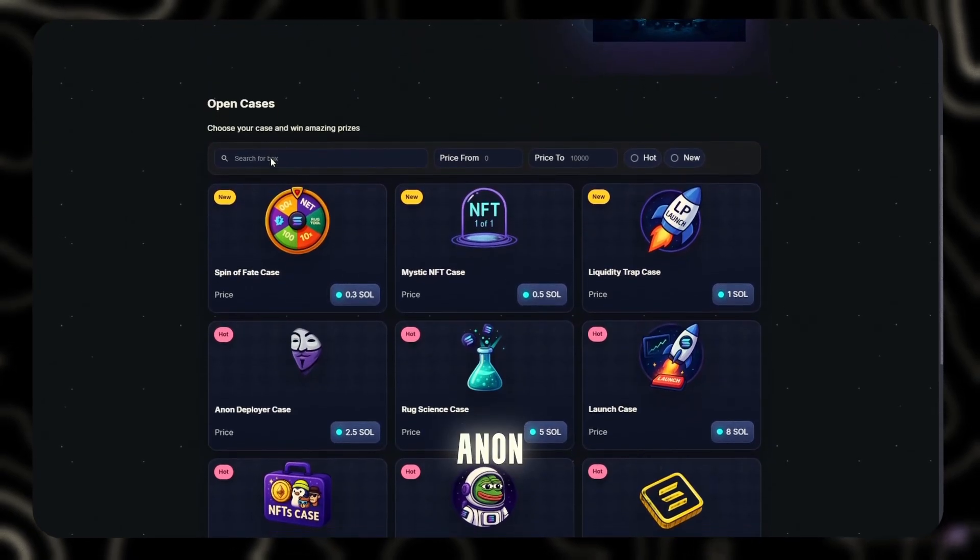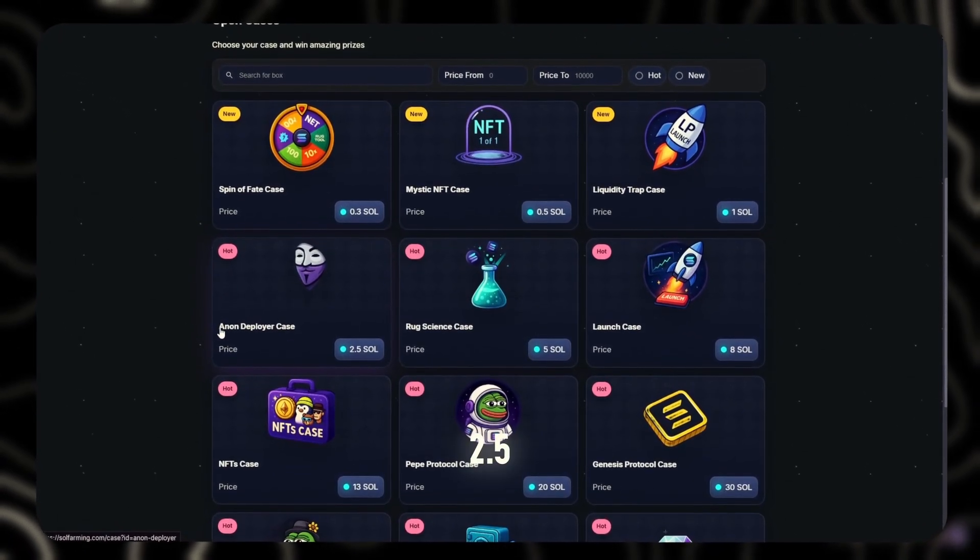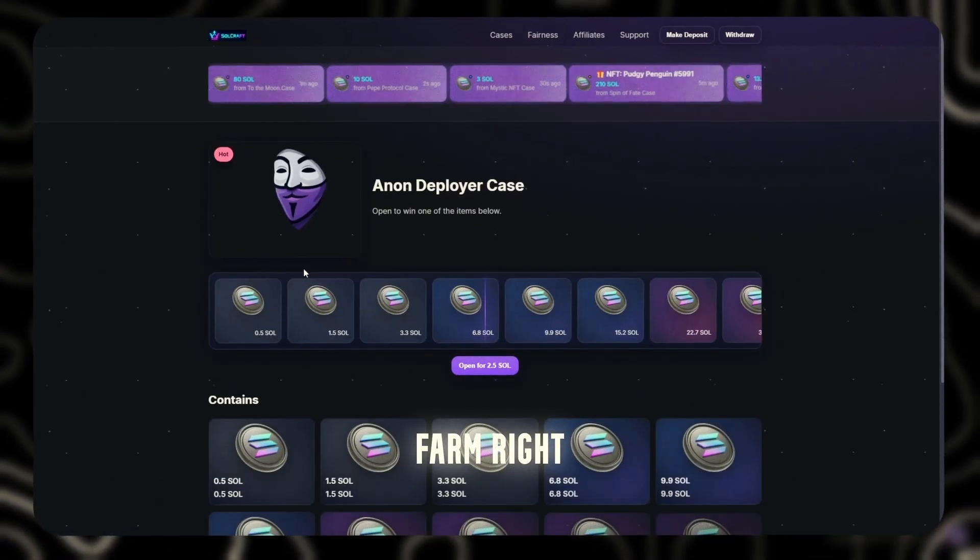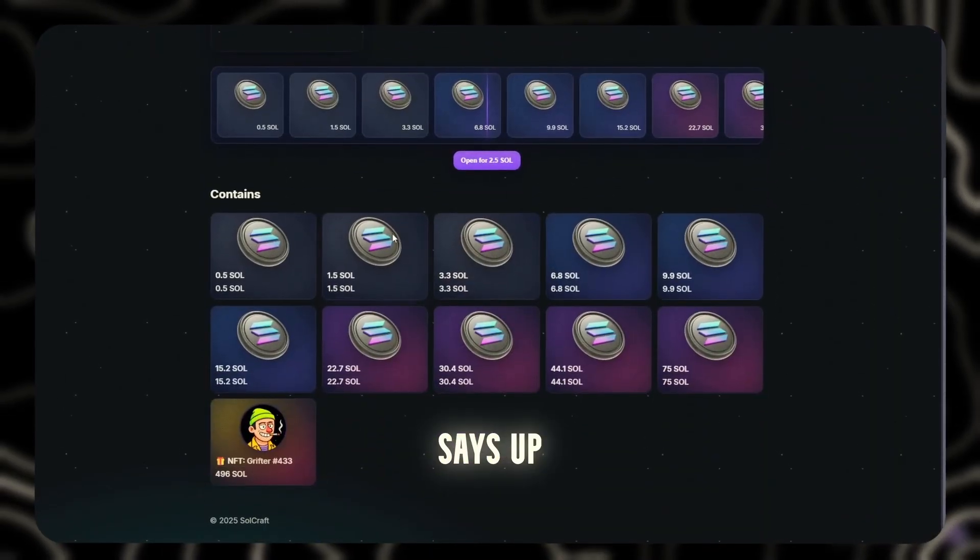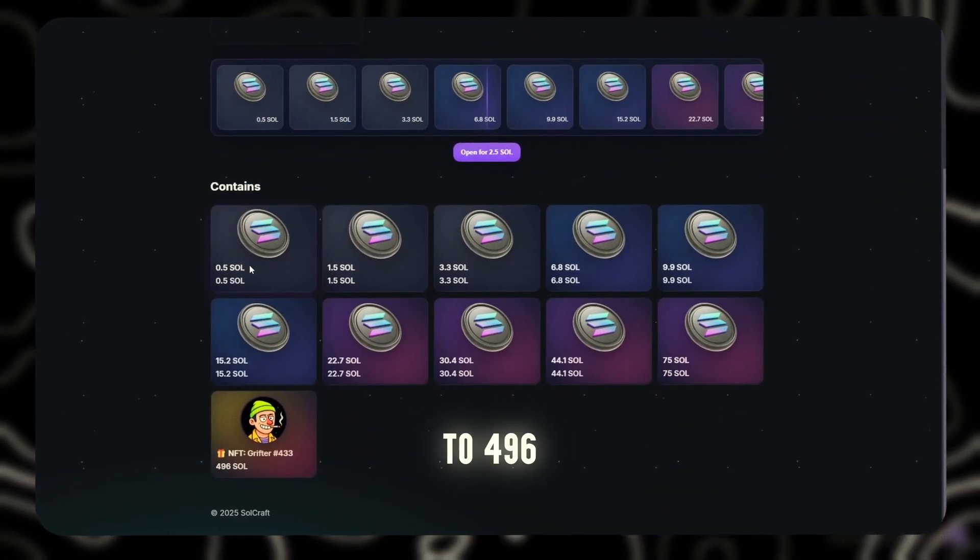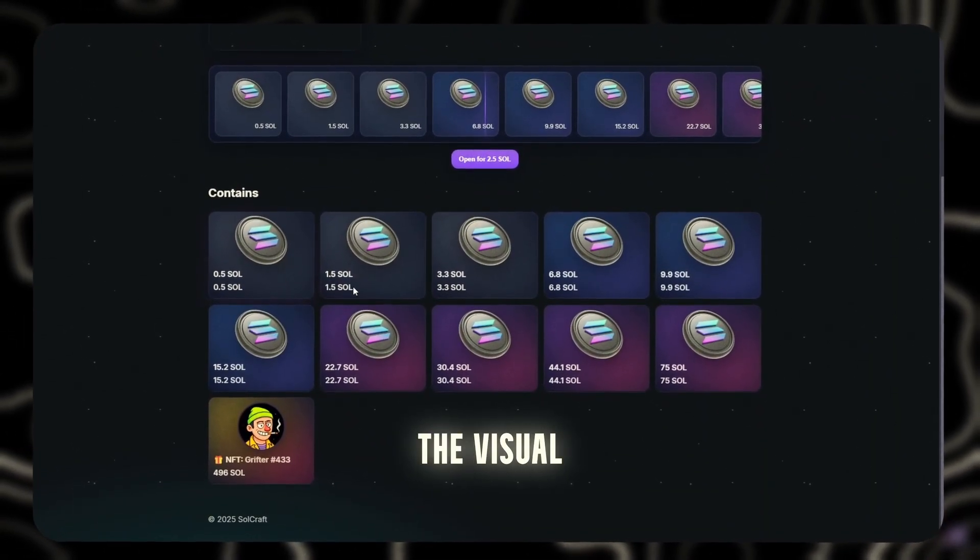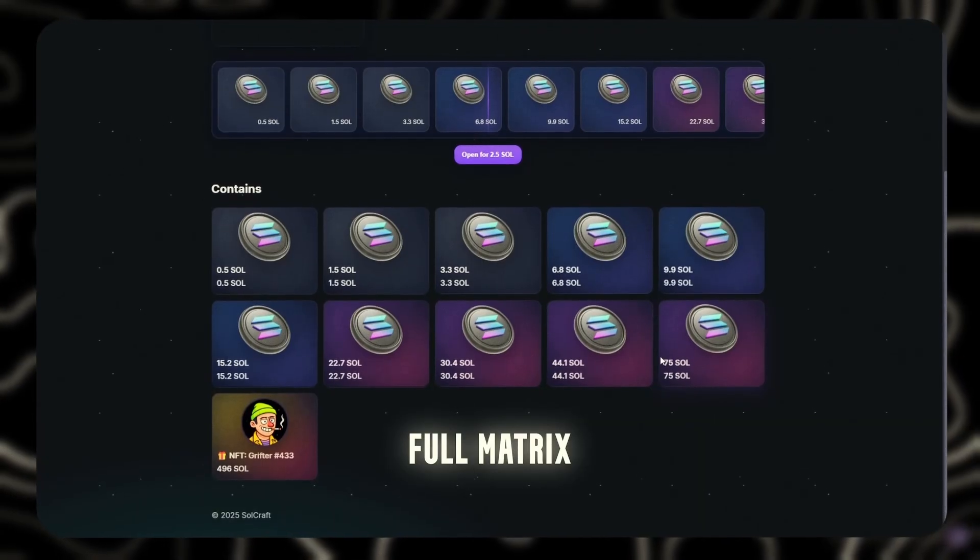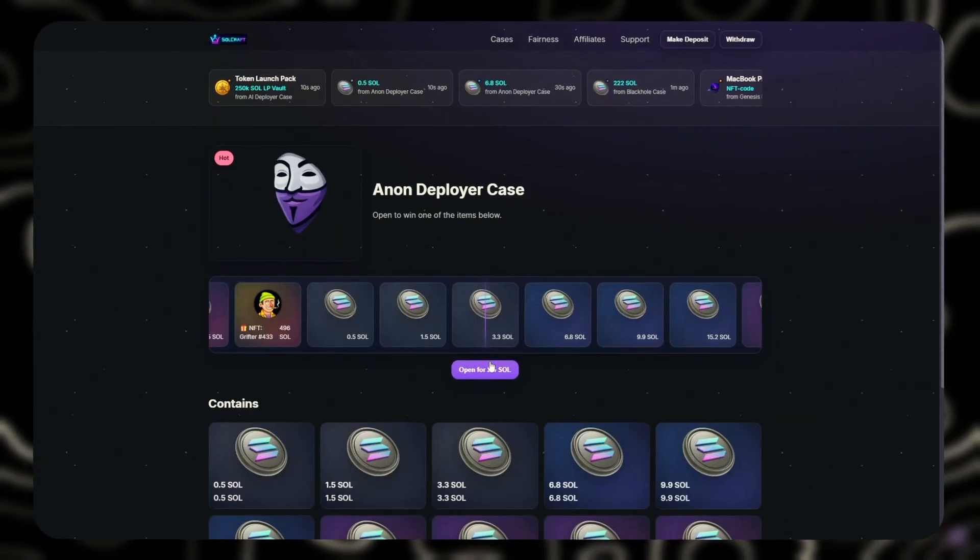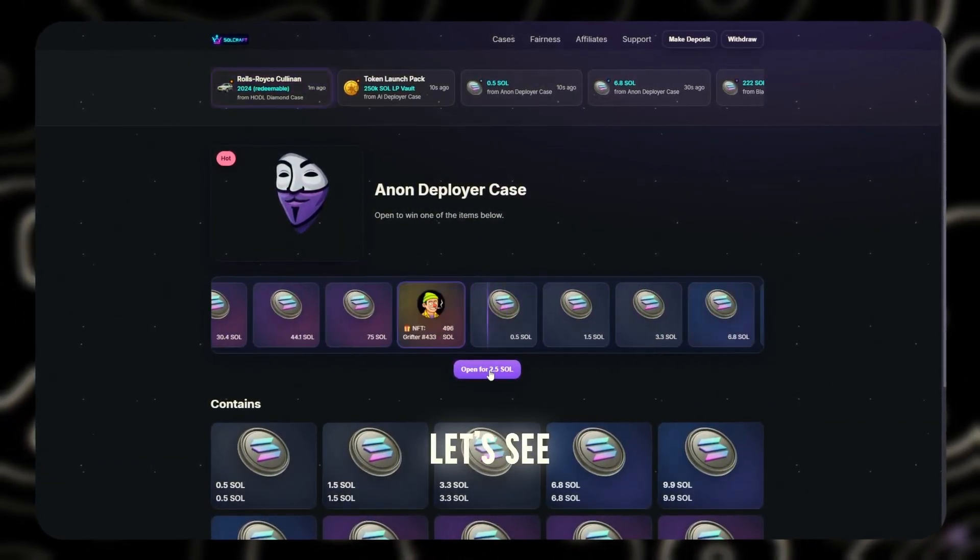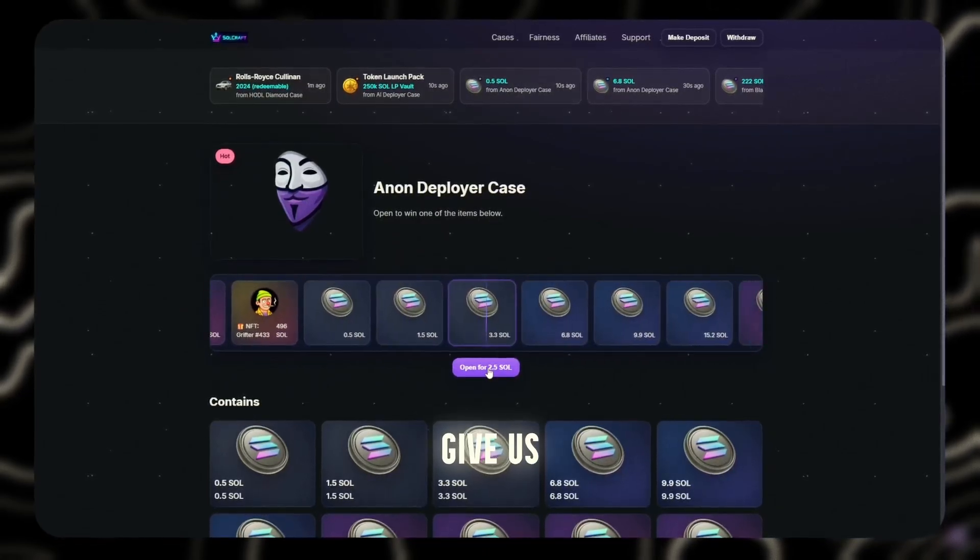Drop two, Anon Deployer, 2.5 Sol. Mid tier farm right here. Potential says up to 496 Sol. And the visual? Clean. Full Matrix vibes. Alright, drop is loaded. Let's see what Solana wants to give us.